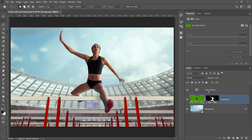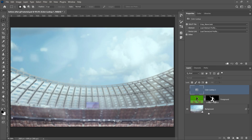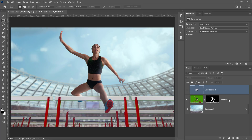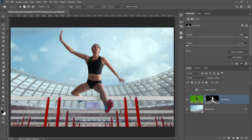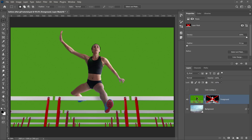This is the composite that we're going to use as an example. It's a very simple composite with just three layers: a background layer, a foreground layer, and a color lookup adjustment to apply a color grade. The foreground layer is simply a green screen image. You can disable a layer mask by holding Shift and clicking on the layer mask thumbnail, and you can see we have a runner jumping over hurdles behind a green screen.